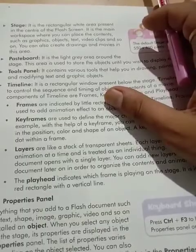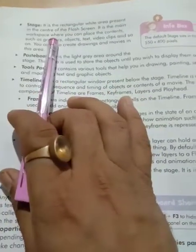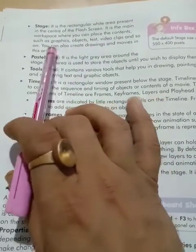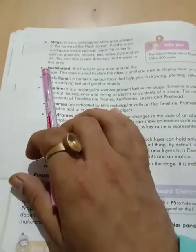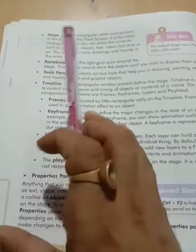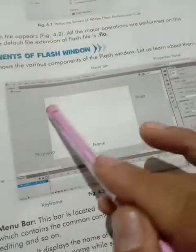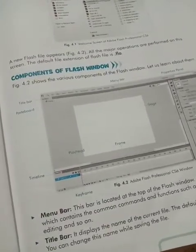The next is the Stage. It is a rectangular white area present in the center of the Flash screen. It is the main workspace where you can place contents such as graphics, objects, text, and video clips. You can also create drawings and movies in this area. Yaha pe video, audio, aur images sab kuch add kar sakte hain.